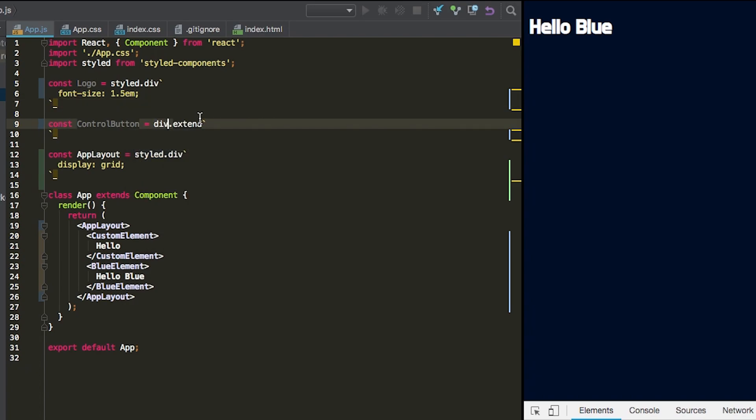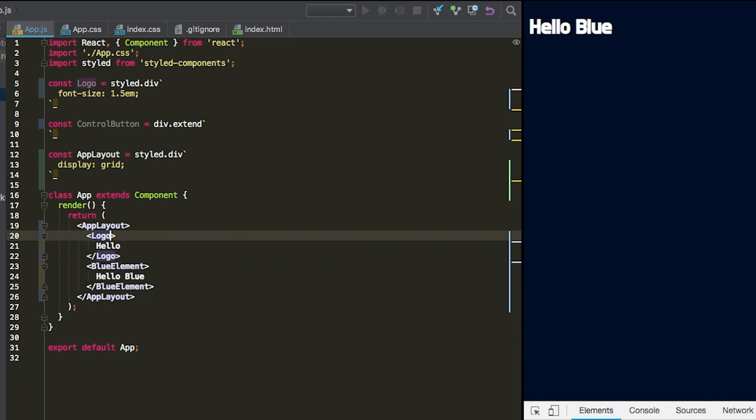We'll have one control button be the settings and then the other control button be the dashboard page. The first element that we're going to be changing here is going to be the logo. So we're going to call that crypto dash and put the text in there.